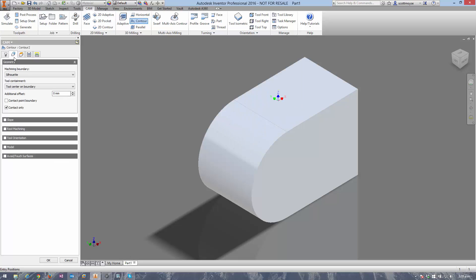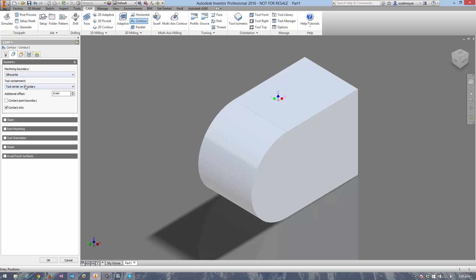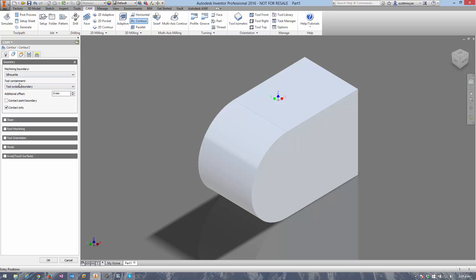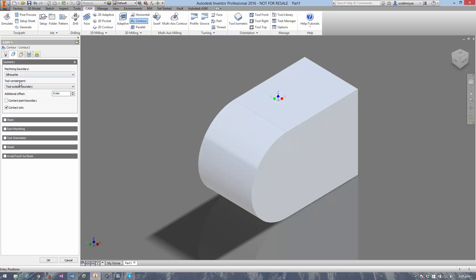You don't need to select any geometry in this case. Here, silhouette is going to be right up against the part, which is fine, so we just need to give it a little bit more room to move to allow the tool to come outside the boundary.